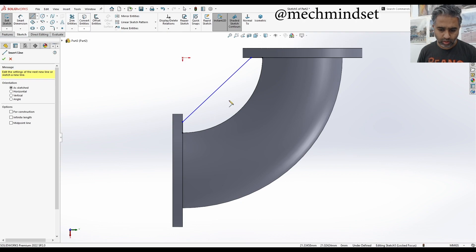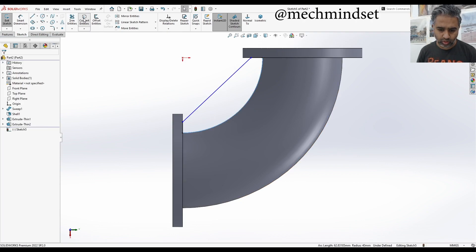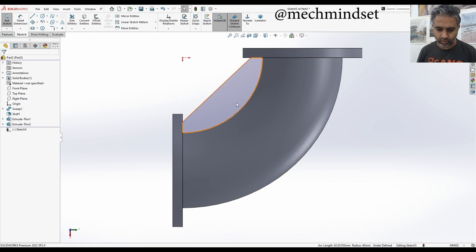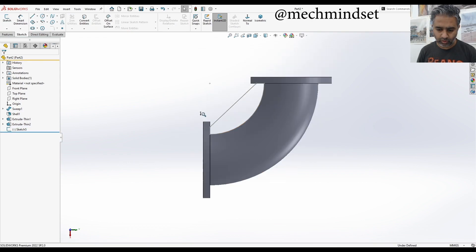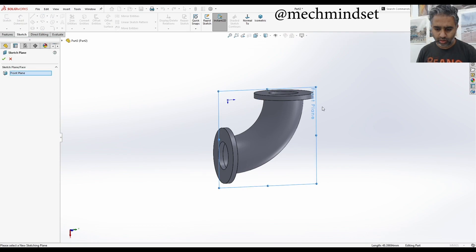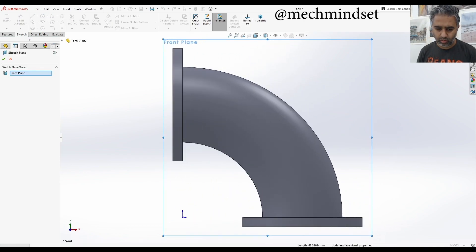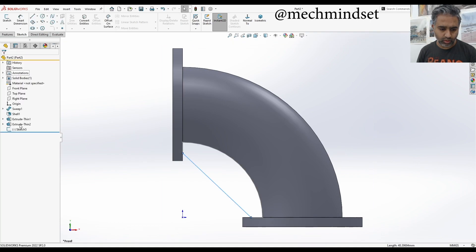And I'm going to select that edge. Go to convert entities. And we got a profile. Okay. And also when I look at it, the sketch was not completely defined.